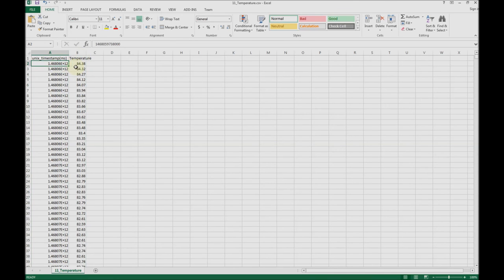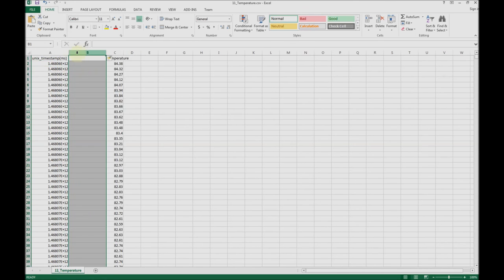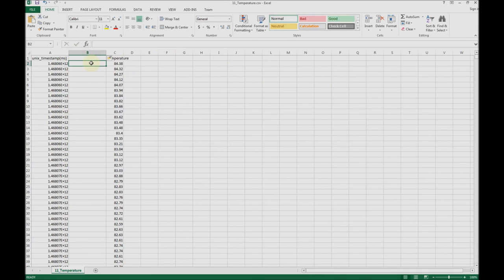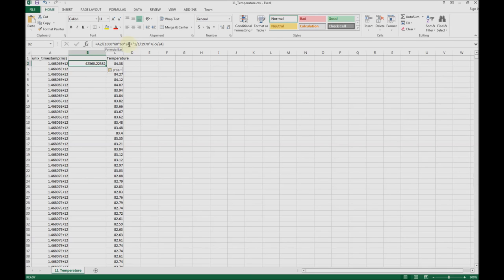To manipulate this data, we can insert a new column here and I will paste a special formula. This just takes the value of the timestamp and divides it by 1,000 for the milliseconds part, then by 60 for the seconds, another 60 for minutes, and 24 for hours. It adds the January 1st, 1970 offset.